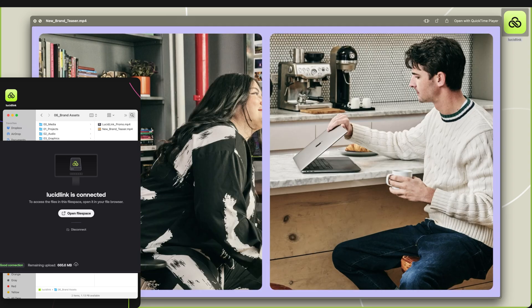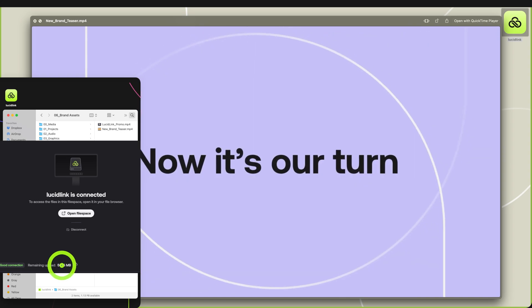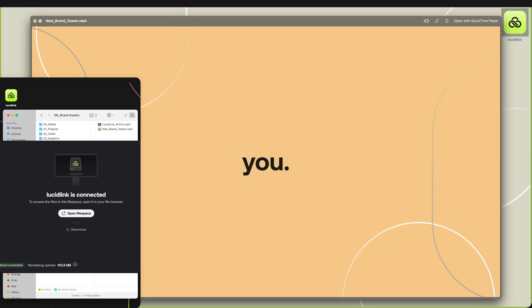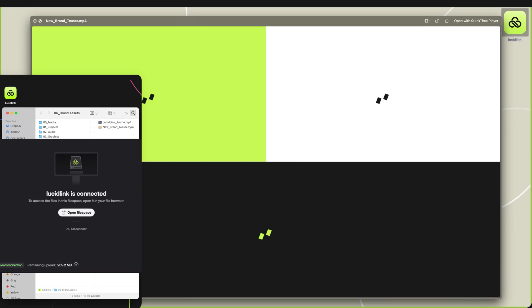As my workstation continues to upload the file, more of it is available to other users in the file space.